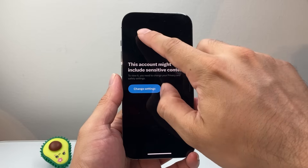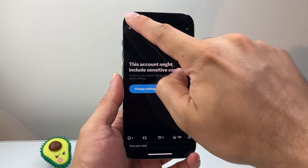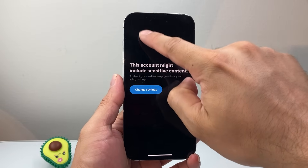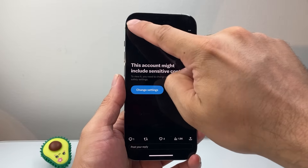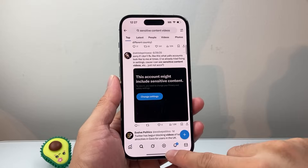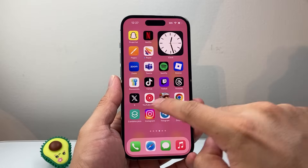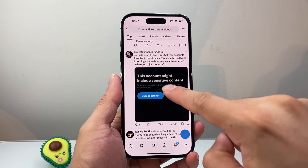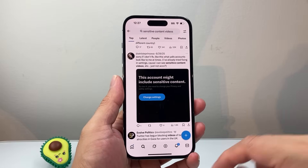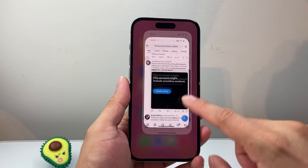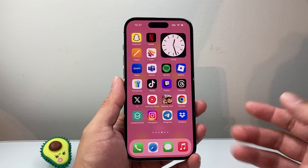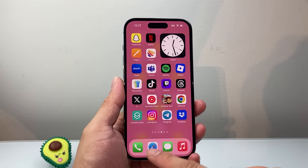In order to do this, the first thing to know is that it's not possible to do it currently on the app. So if you're trying to do it on the app, there is no way to change the setting. What you need to do is go into a browser.